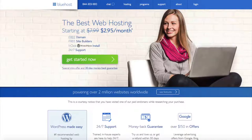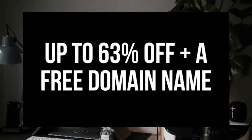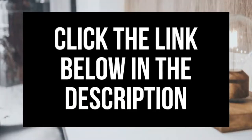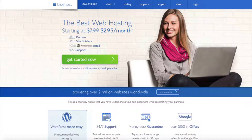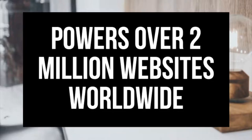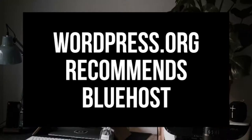The first thing you want to do is head on over to Bluehost via the link that I provide in the description. Through Bluehost you'll be getting a free domain name and up to 63% off web hosting. You can also enter wpcupiblog.com/go/Bluehost in the search address bar. Bluehost powers over 2 million websites worldwide and over 850,000 blogs around the world. They're also recommended by WordPress themselves since 2005.